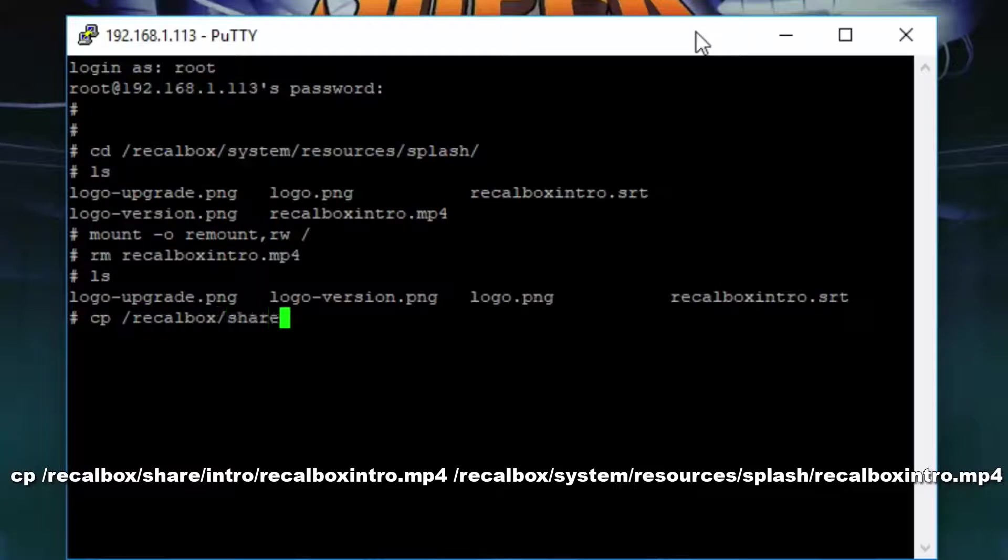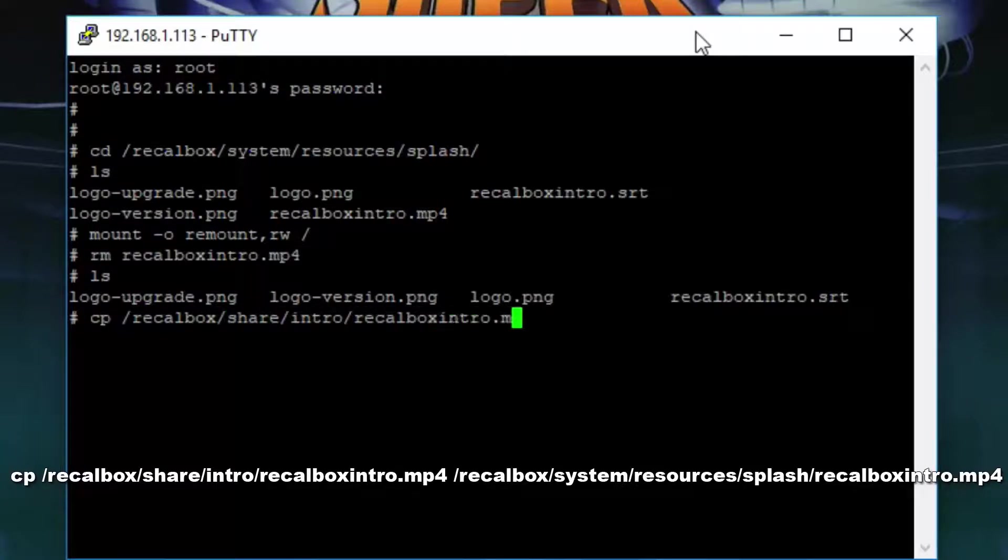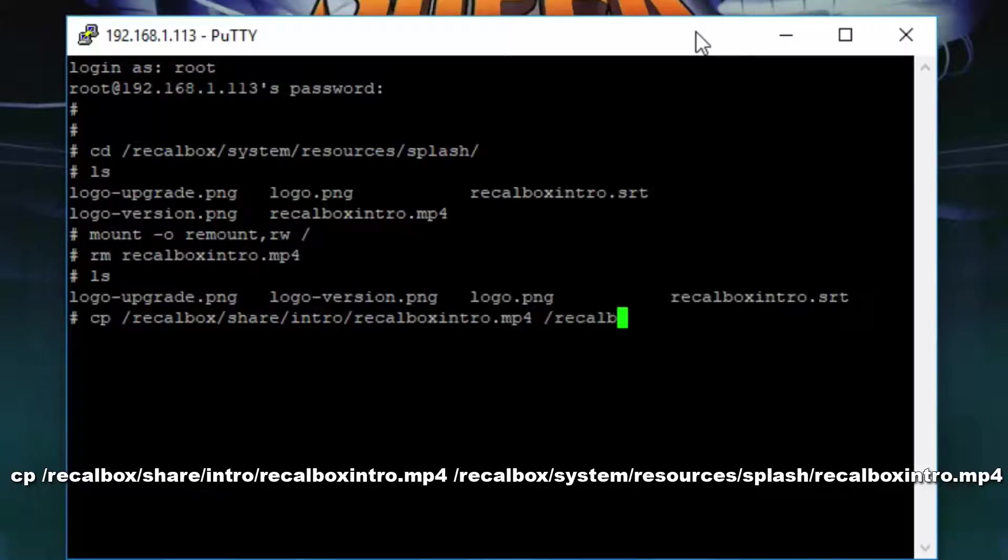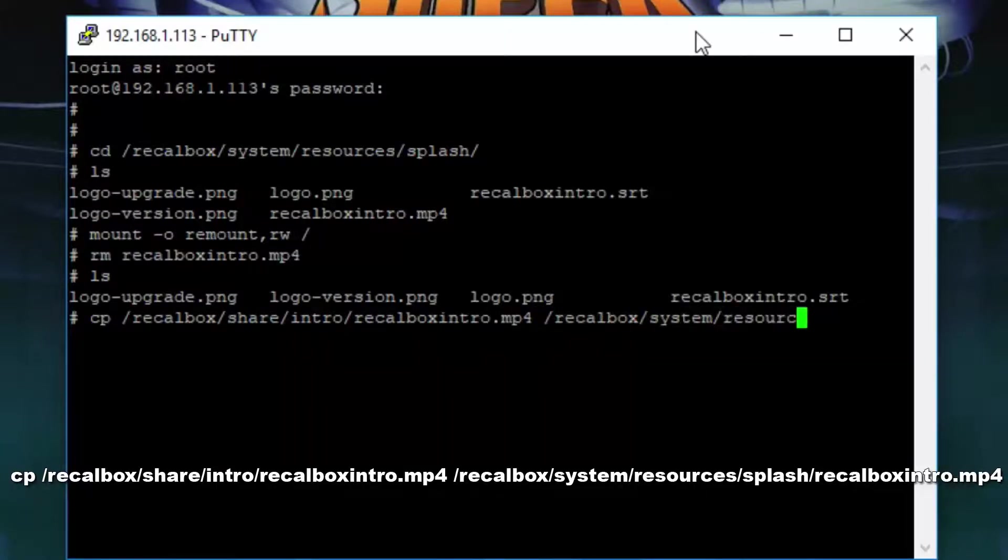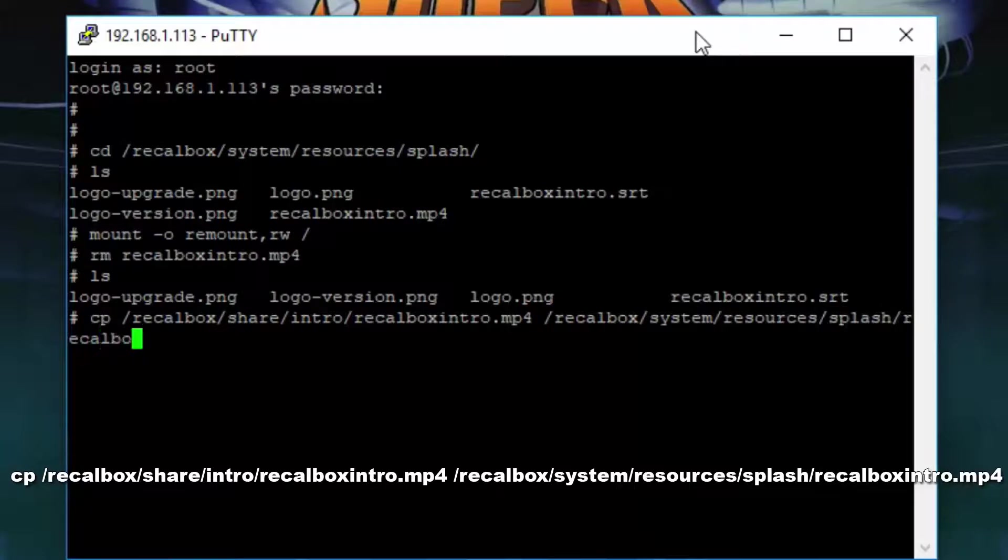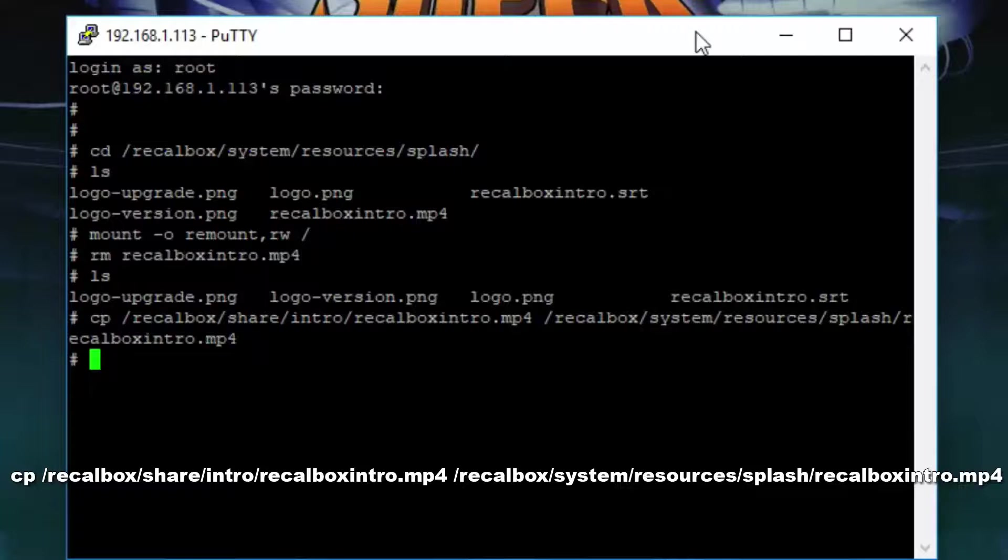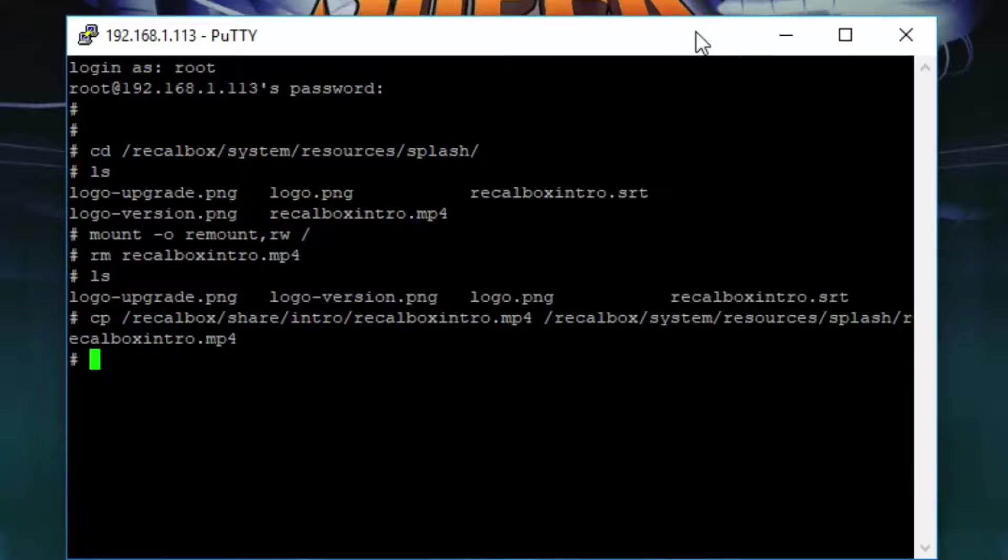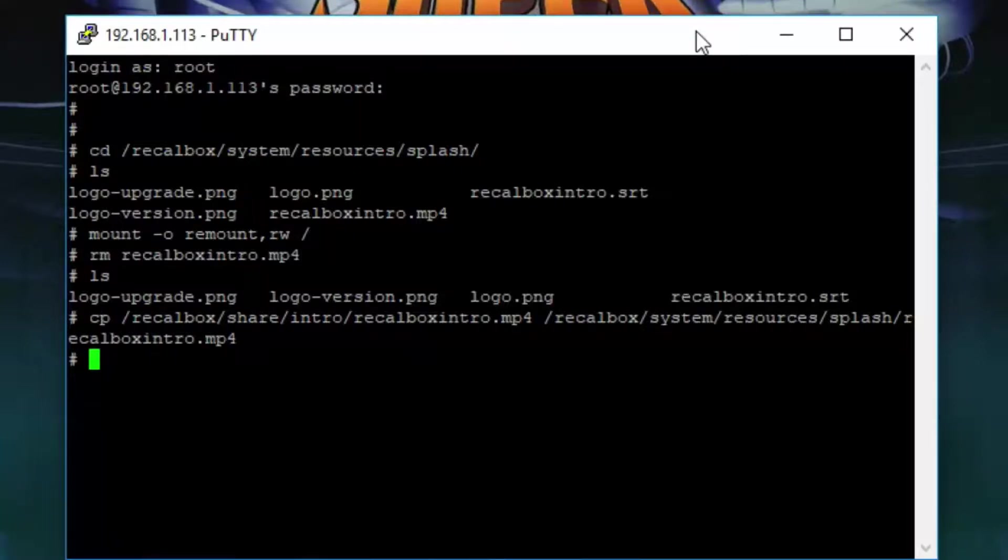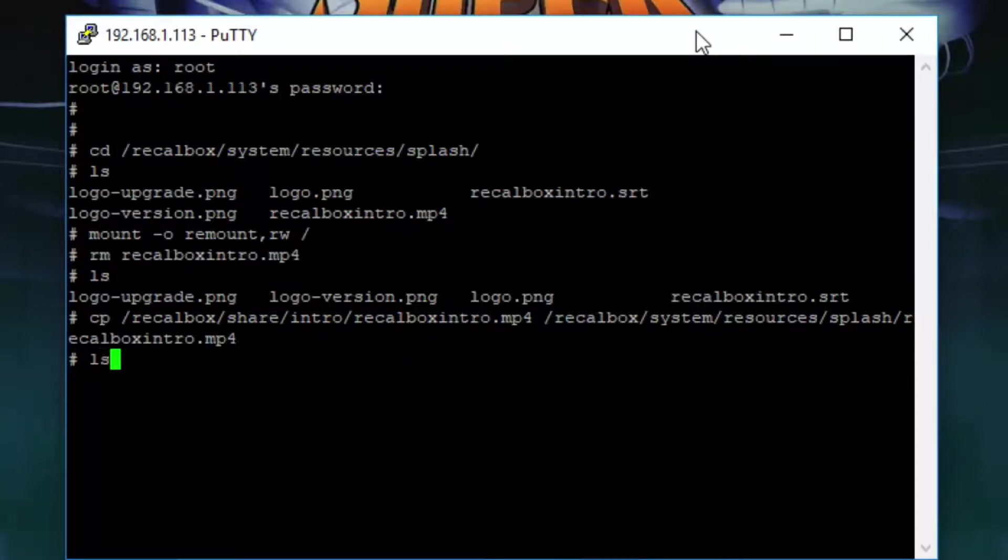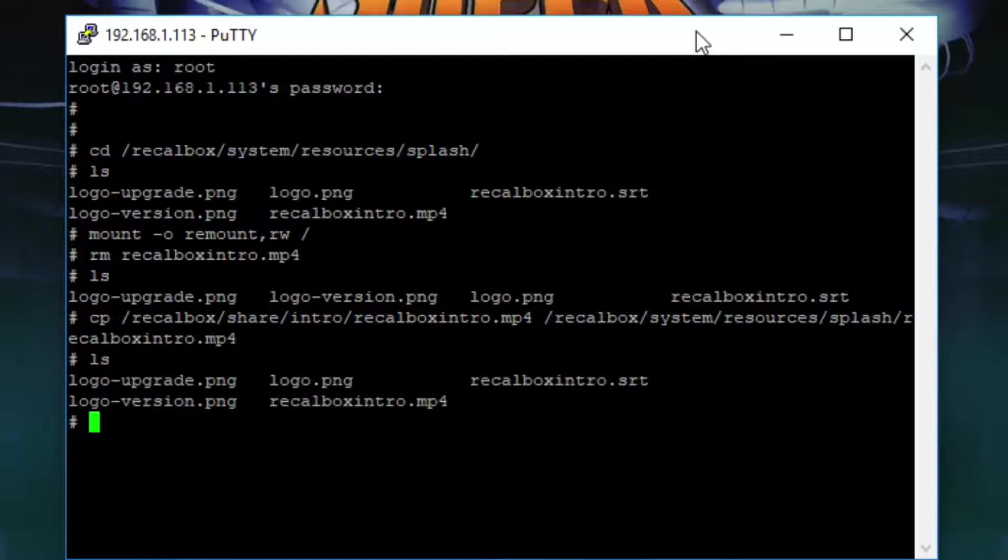Now just to explain a little bit what this command does is it copies the recalbox intro video that we pasted into the intro folder and it copies that into the splash screen directory where the original file was. Now to confirm that that has copied across fine if you type in ls it'll give you a list of everything that's in that directory and there you can see recalbox intro.mp4.